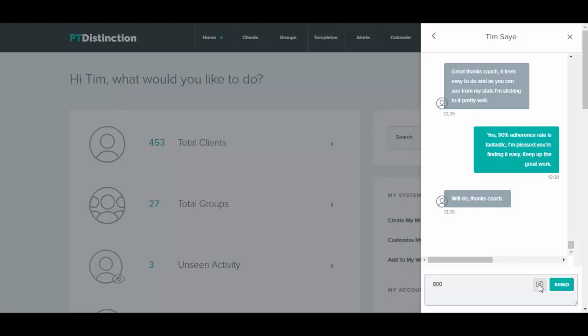It also works in your website integrations so you can chat very easily and very nicely with your clients and they can chat easily and nicely with you. You and your clients will also get notifications when you have the PT Distinction app or your custom app of any messages that come through.